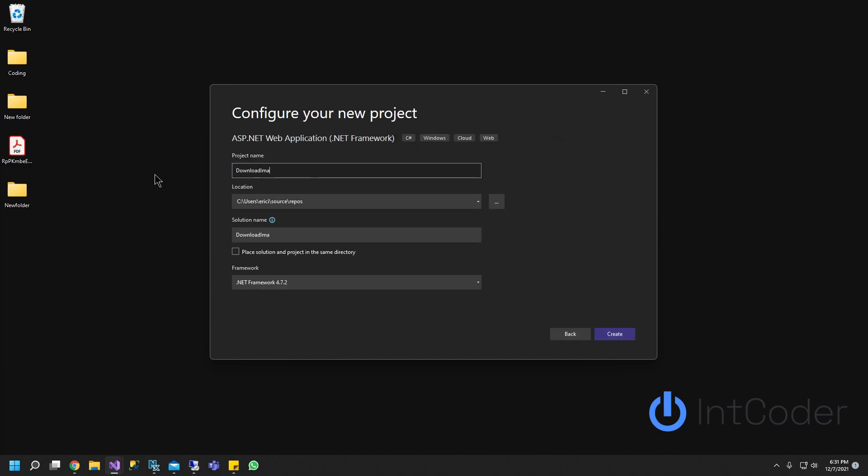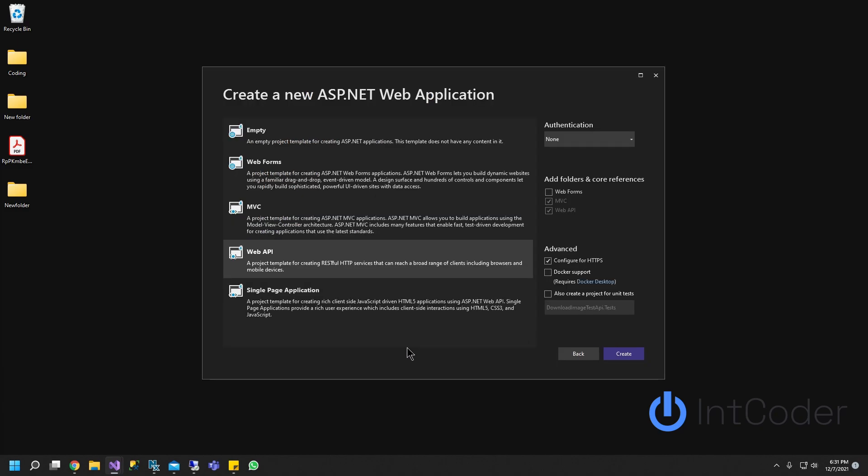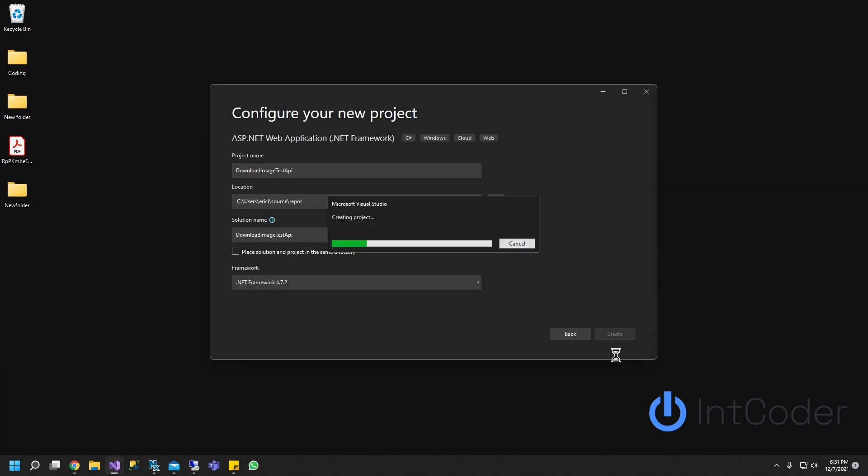Download Image Test API. Go ahead and create. For this example, we're going to be doing Web API. Let's go ahead and click Create.